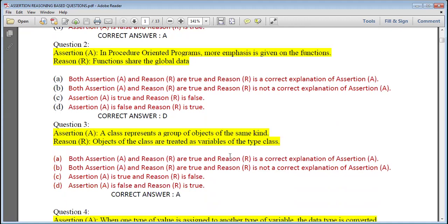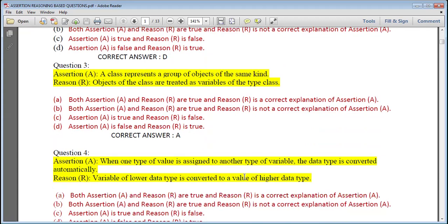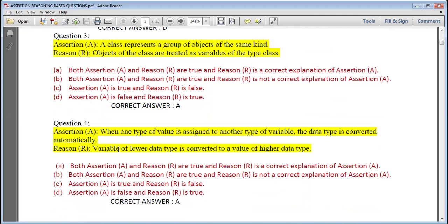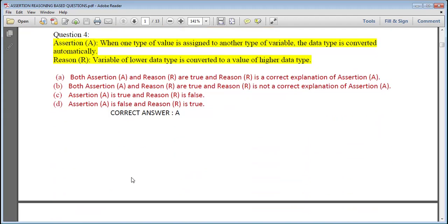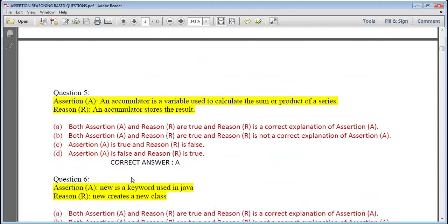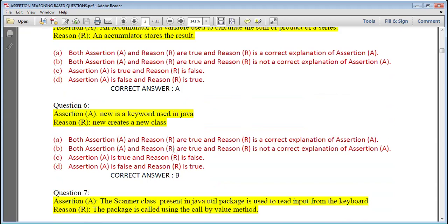Question 3: A class represents a group of objects of the same kind; objects of the class are treated as variables of the same class. Question 4: When one type of value is assigned to another type of variable, the data type is converted automatically; a variable of lower data type is converted to a value of higher data type — that is also true, answer is A. An accumulator is a variable used to store a temporary result and calculate a sum or product of a series; the accumulator stores the result — both true, but reason is not a correct explanation, so answer is B.